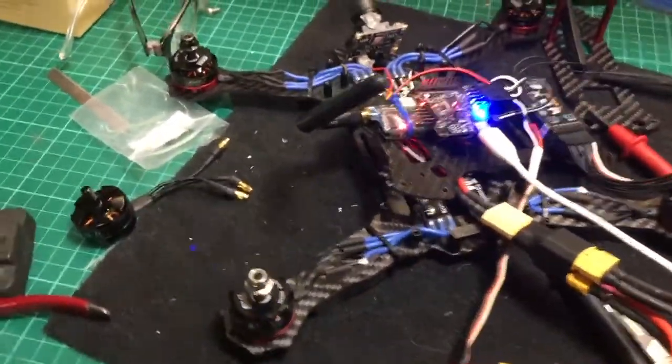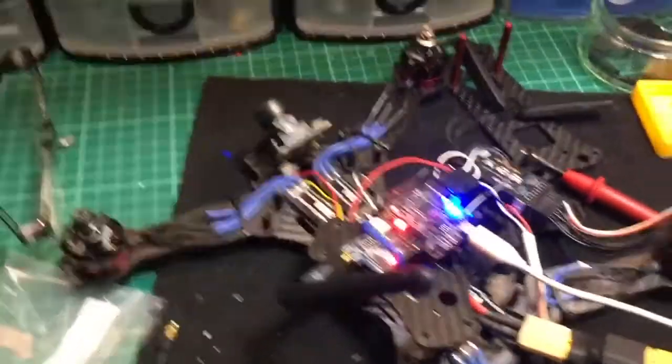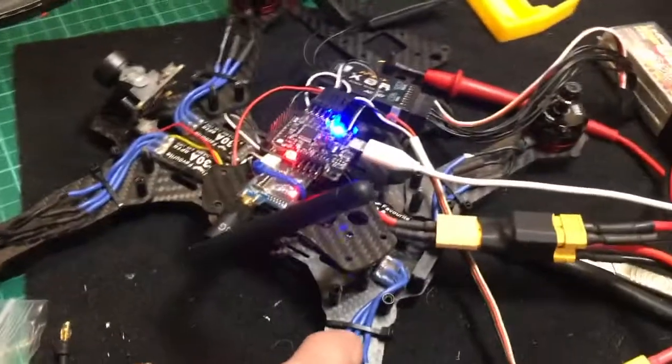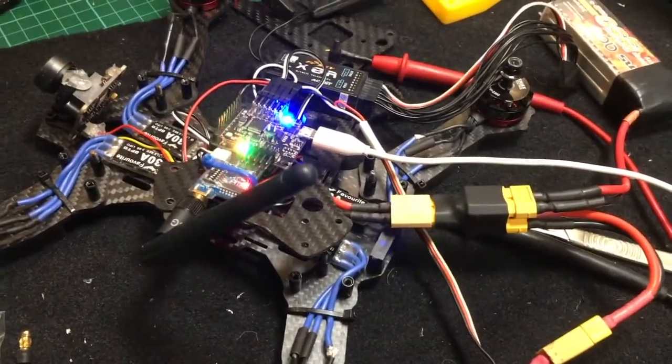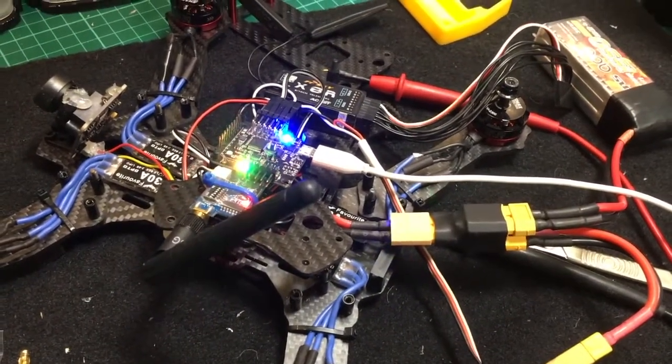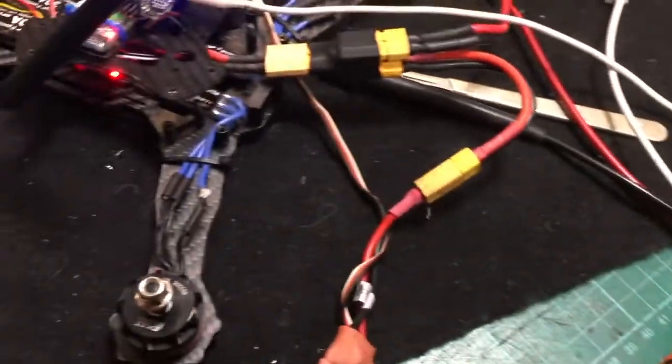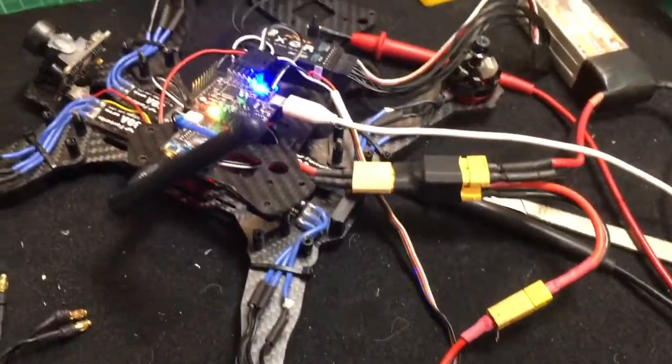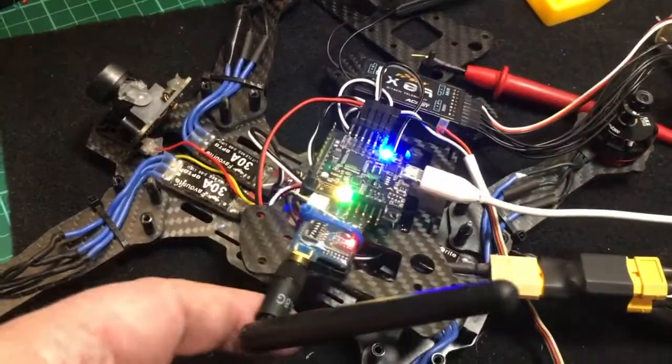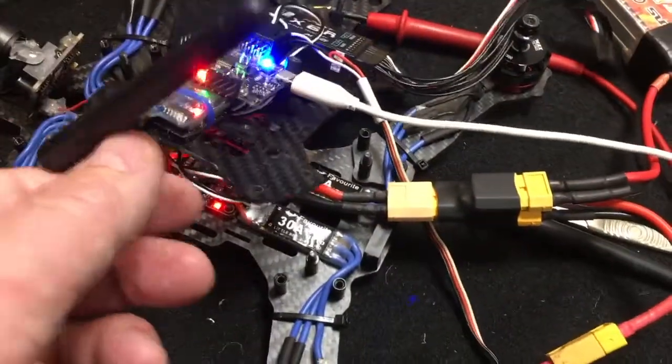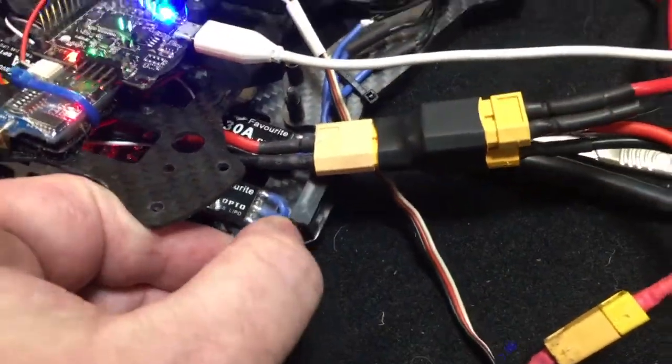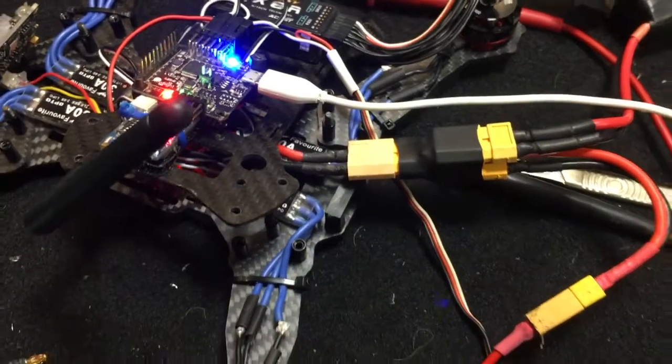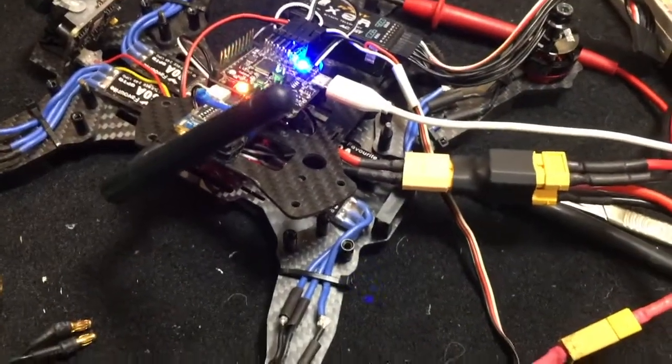So the question is now, has the shorts created a problem because this one works, or are there other issues that are not yet evident? I'm looking for shorts on the carbon fiber such as under there, so I think I'm going to have to lift all the ESCs and check them.